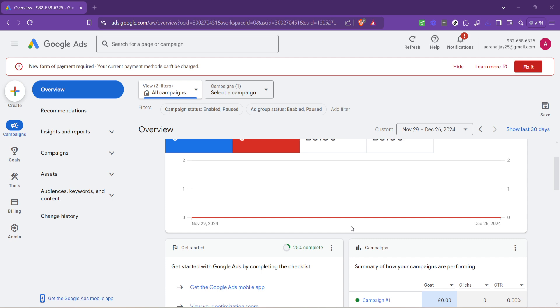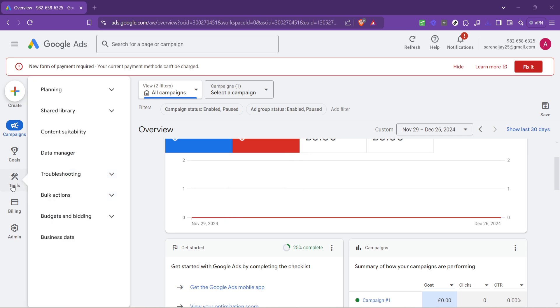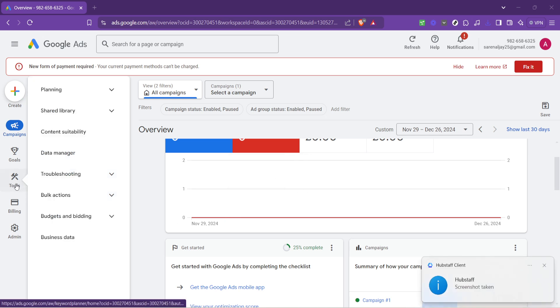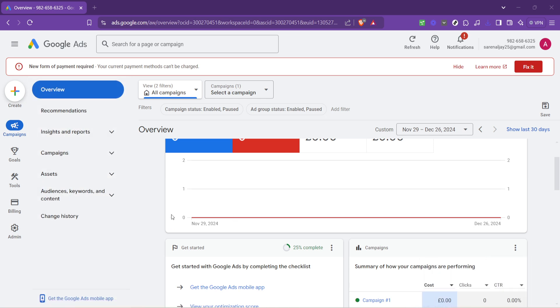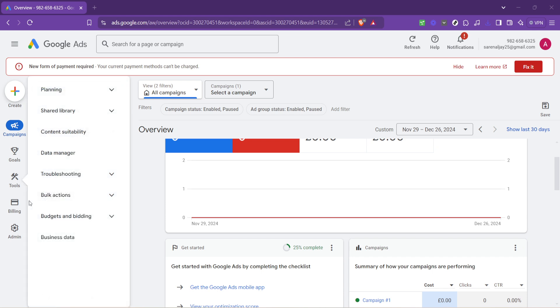The next step involves a bit of navigation. Look for the tools icon. It's usually located at the top right corner of your screen. When you hover over this icon, a dropdown menu will appear. This menu is pretty important as it contains a bunch of tools and settings that can help you manage your advertising efforts more effectively.